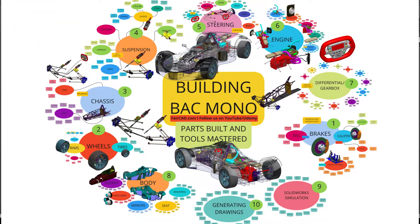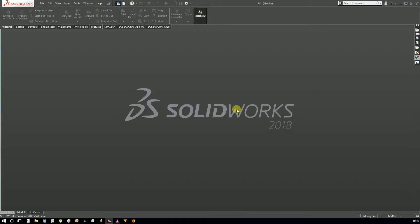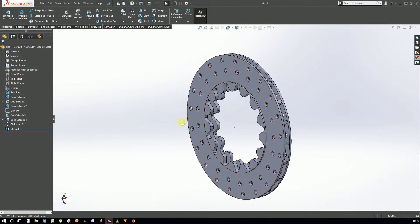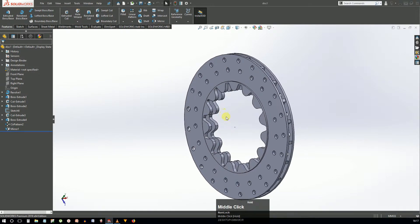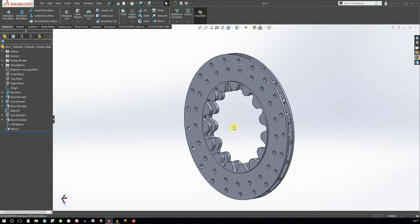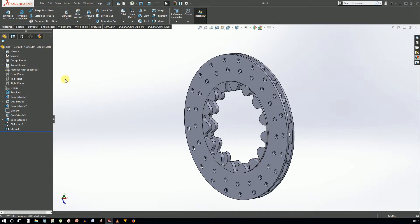SolidWorks has a very clean interface and the ease of use has been focused in almost every corner. If you've used CATIA you will fall in love with this interface. The tools are located at the top, the design tree and feature manager is on the left, and the SolidWorks resources are on the right.